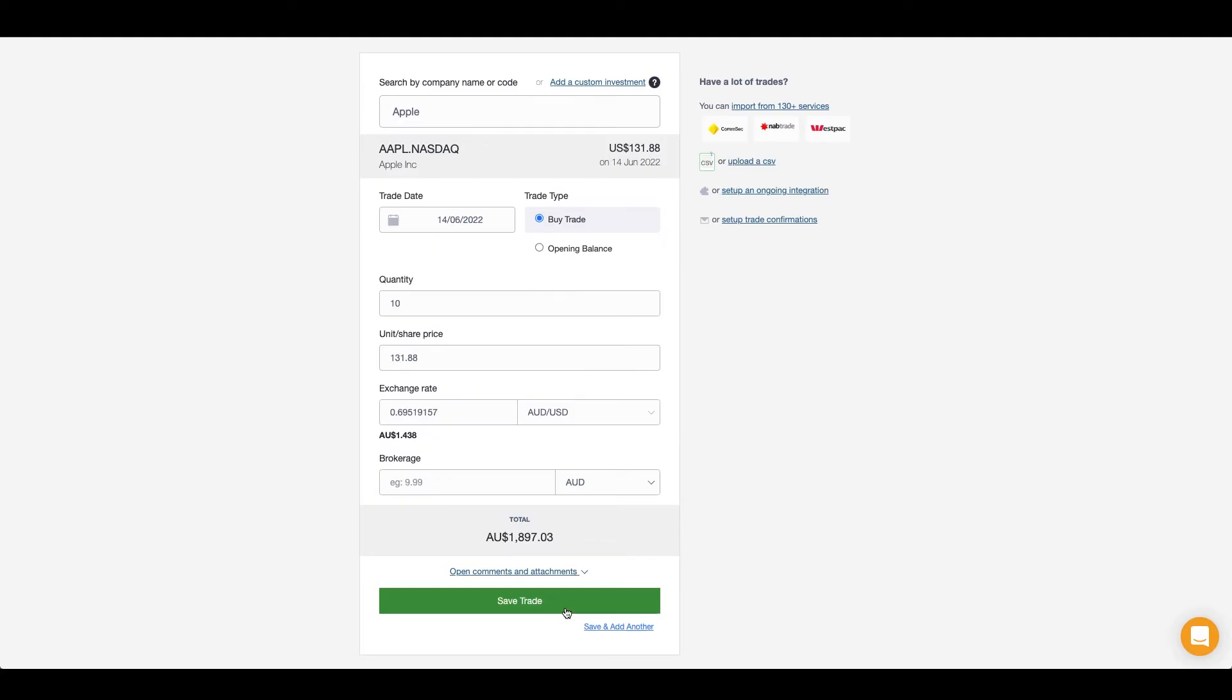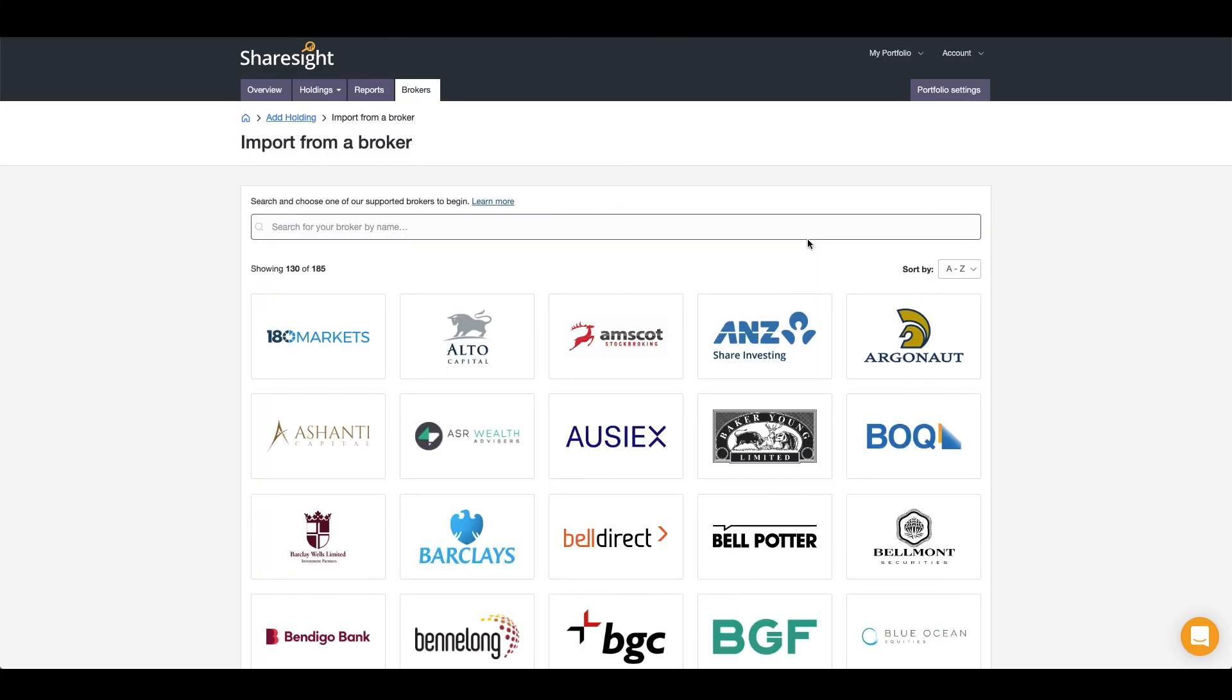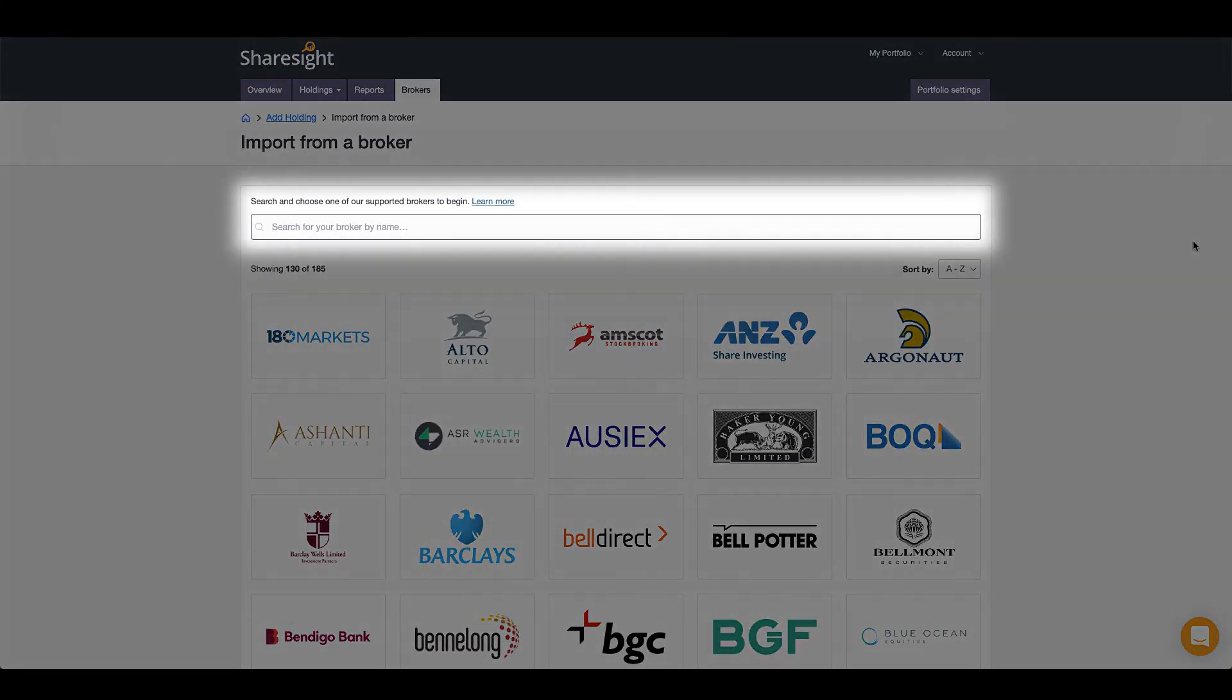You can import through one of ShareSight's many supported brokers. Simply type your broker into the search bar and follow the instructions on the broker tile to import your investments.